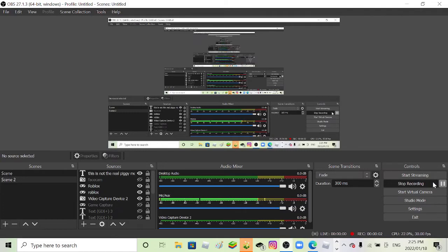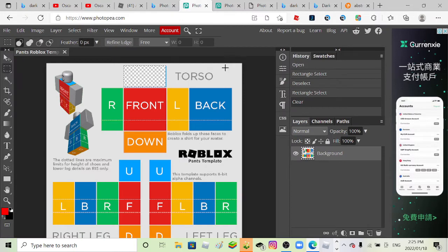Welcome back to another video. Yes, yes, so this is what I use to make shirts.